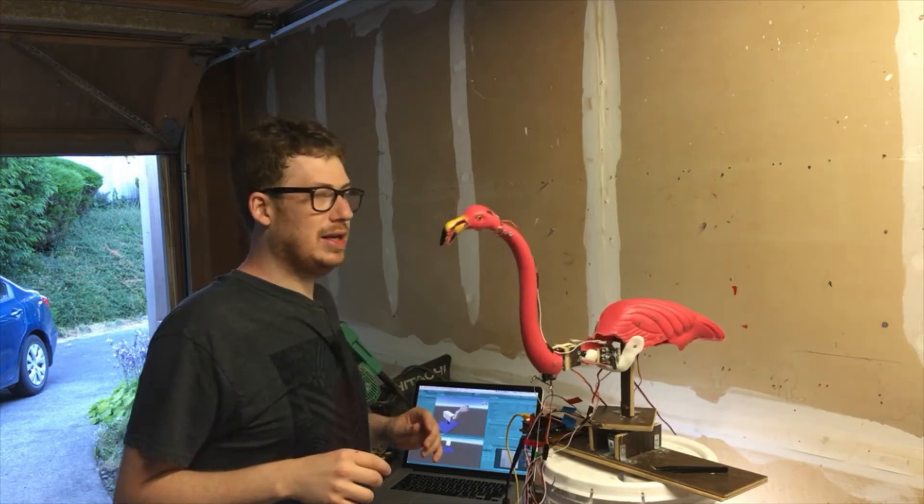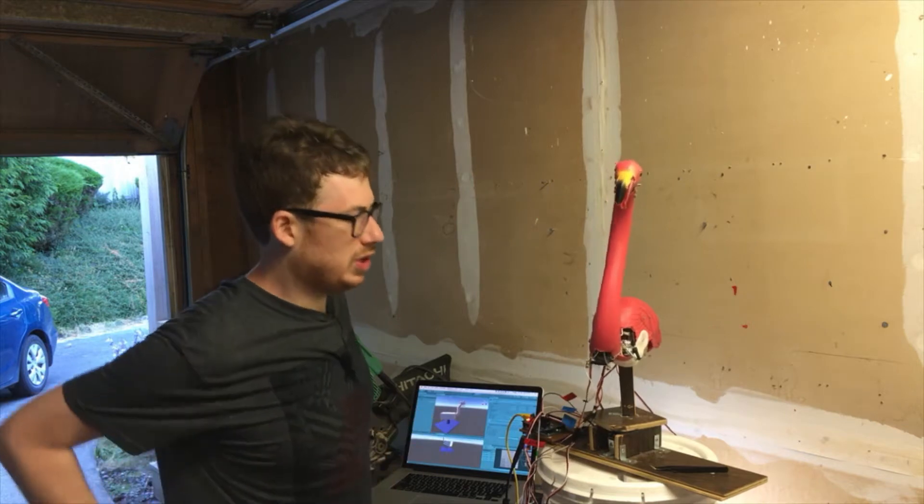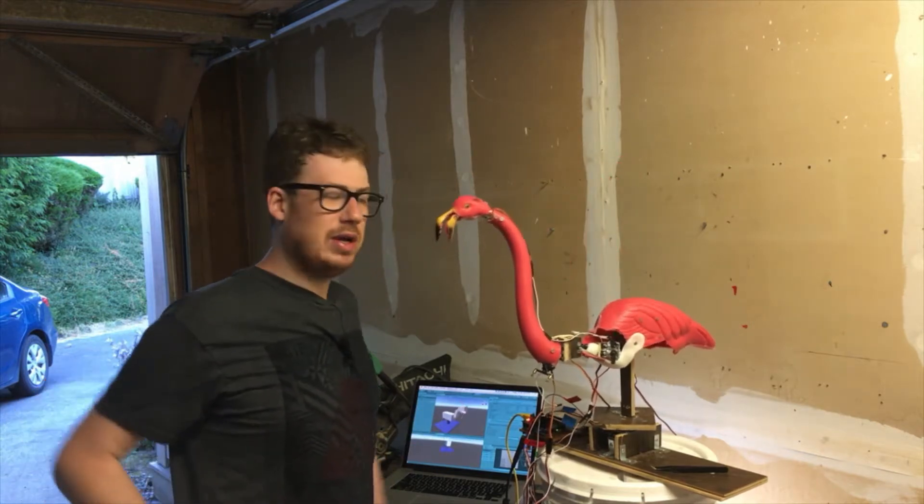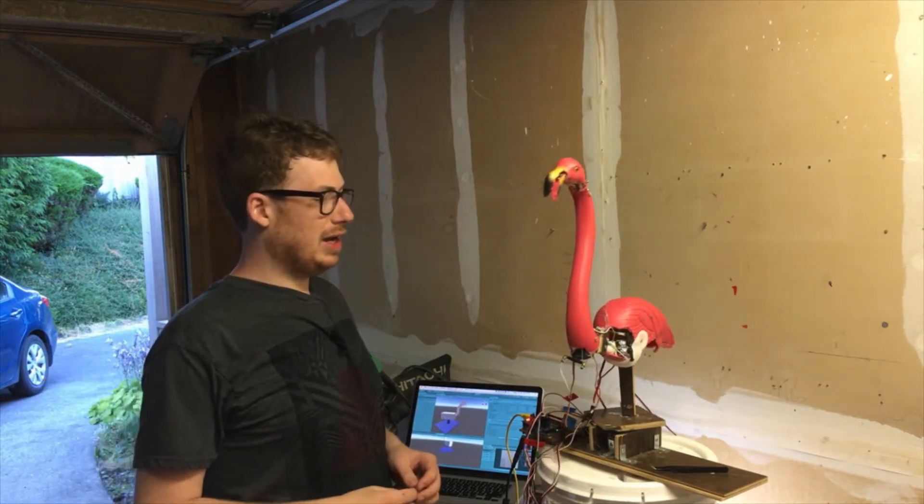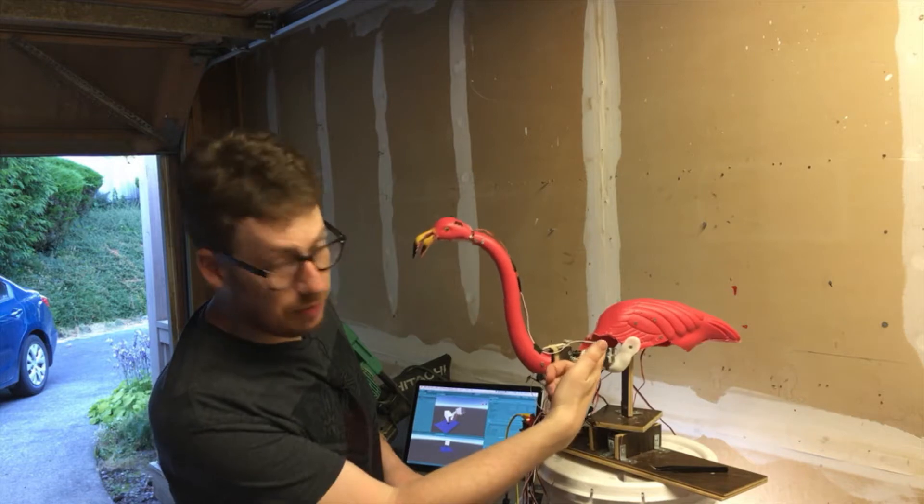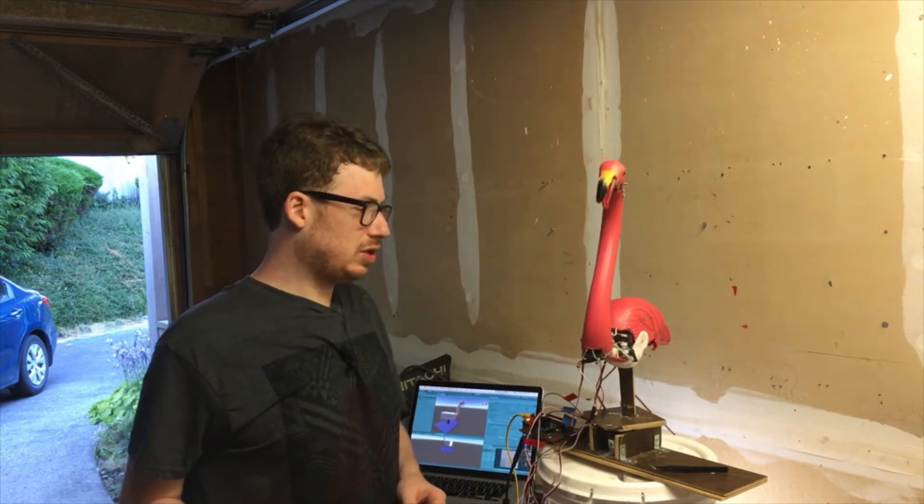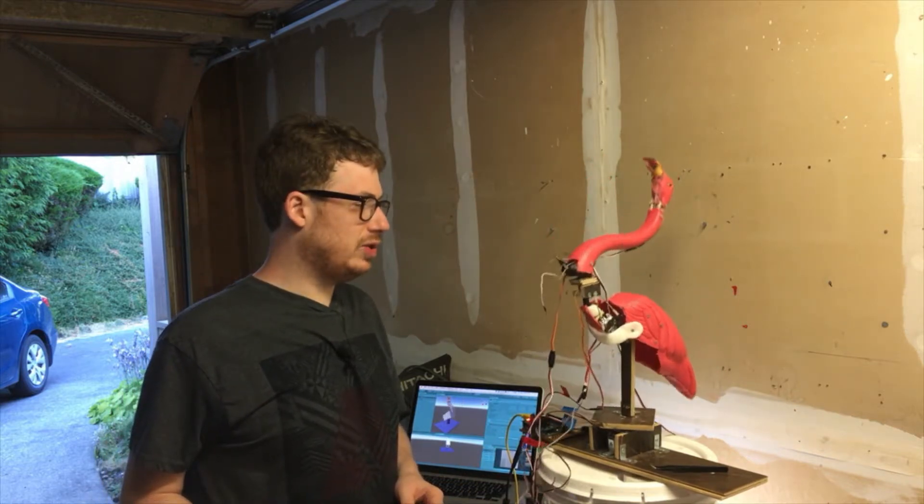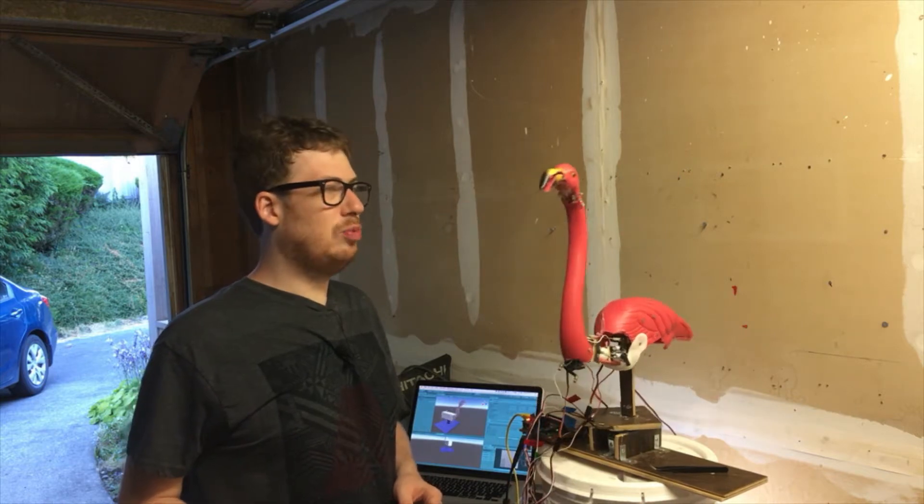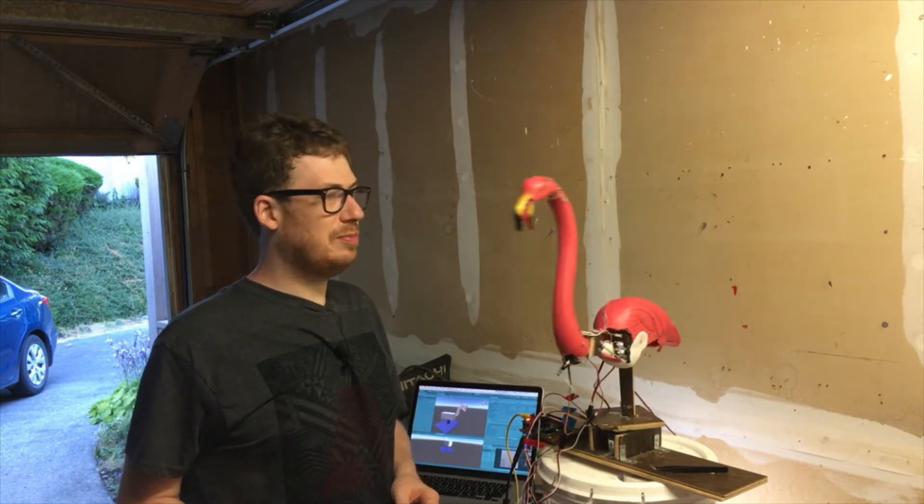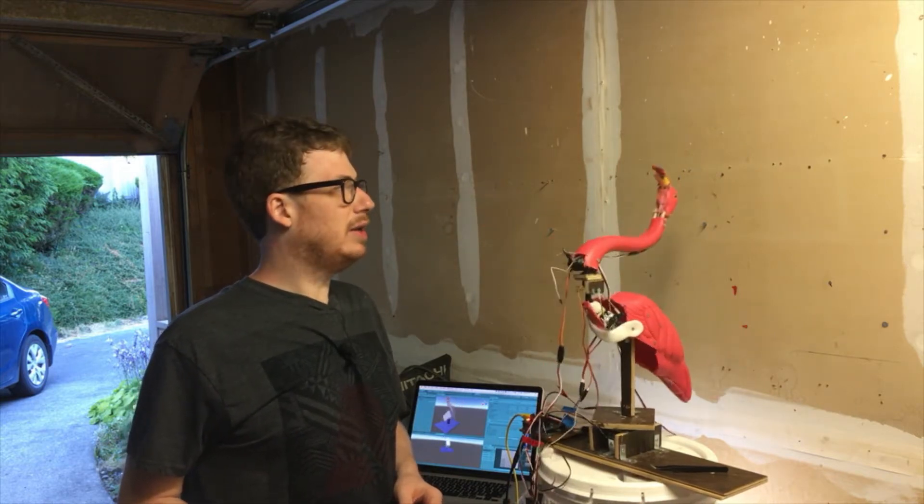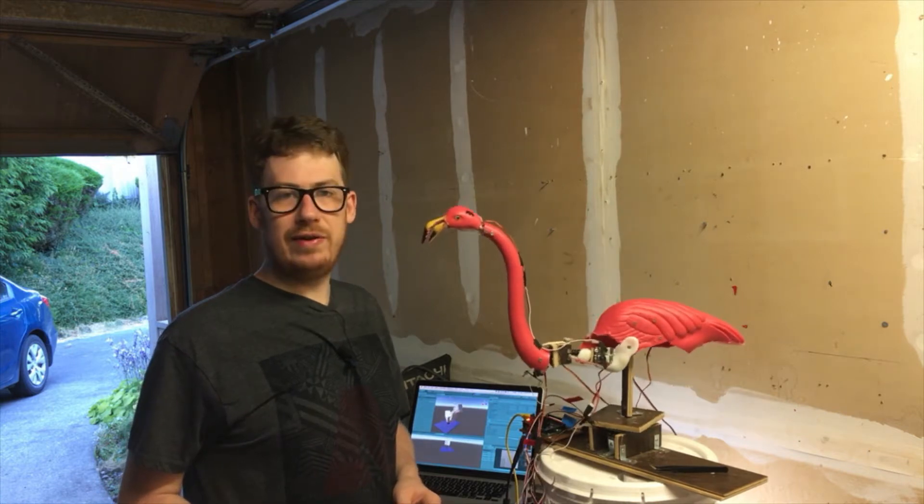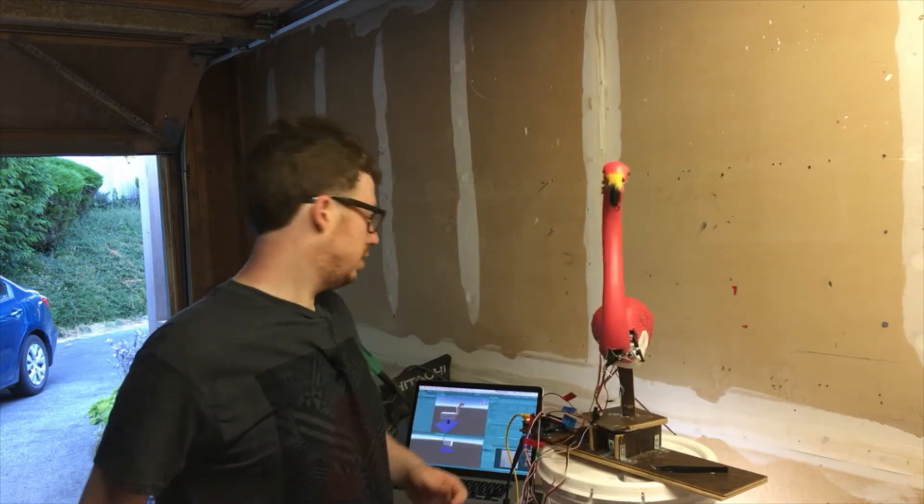Yeah, so it's just really just a lawn flamingo that I cut up, you can see really cut up, and stuck a bunch of servomotors and wood and glue and did a lot of hoping and praying and messing up, but it's kind of an animatronic.